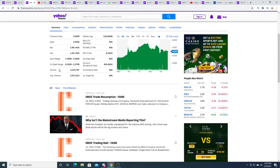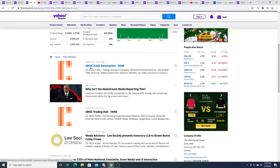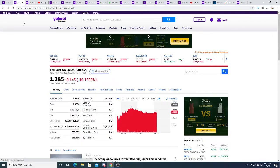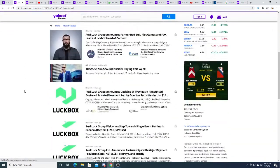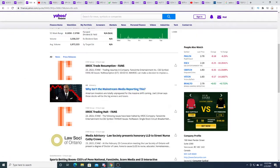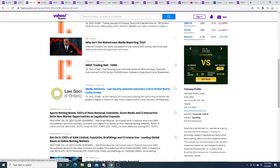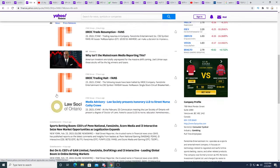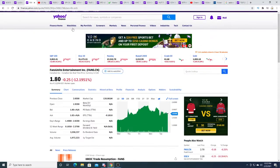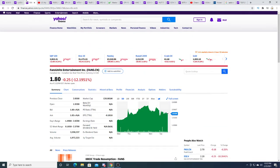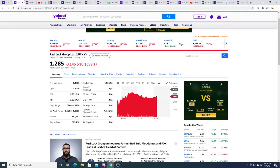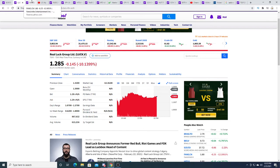LUCK and FANS are probably going to attempt to list on the New York Stock Exchange sometime in the future, in my opinion. FANS got halted—that's interesting. There's no news on it though.